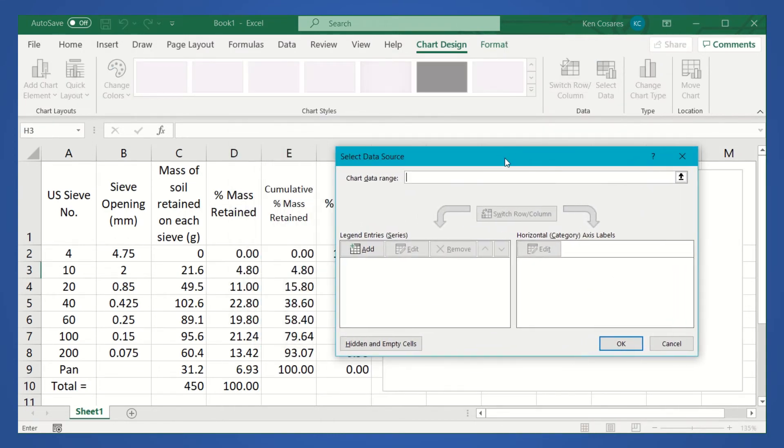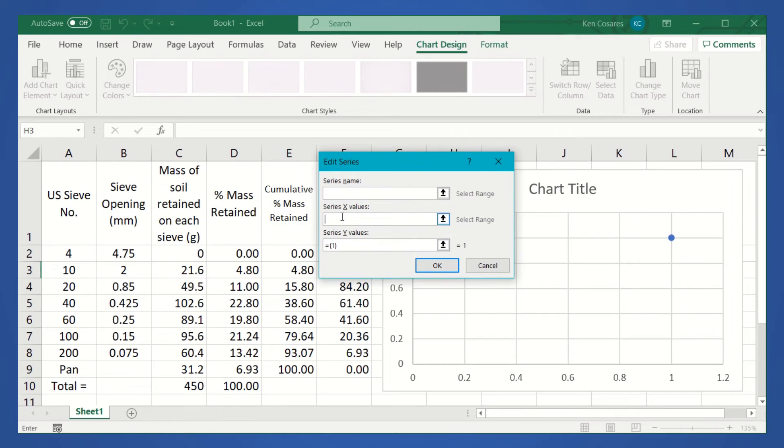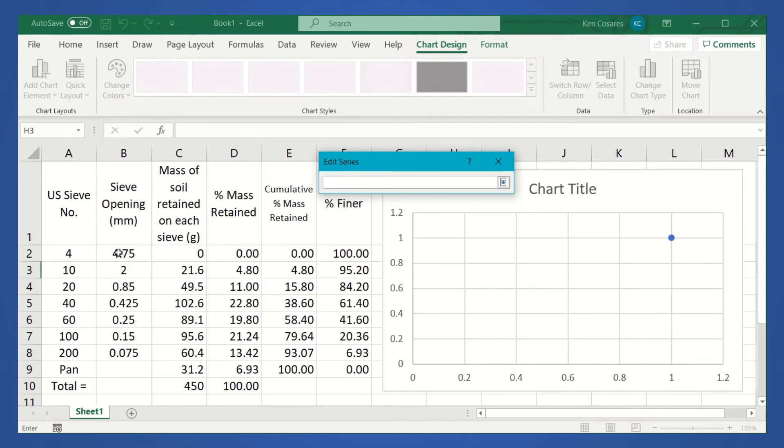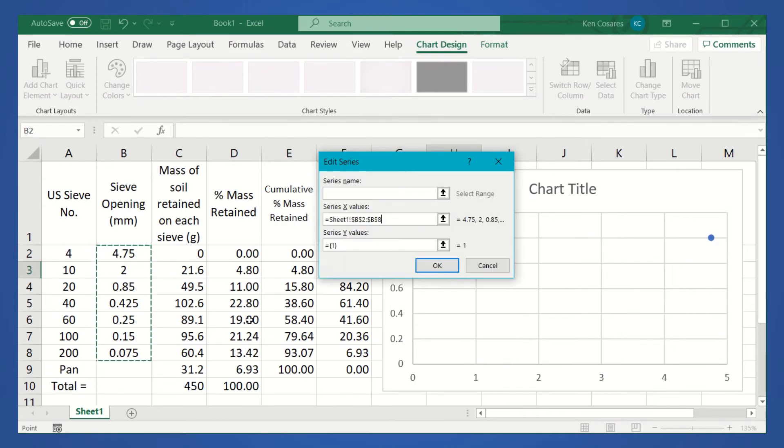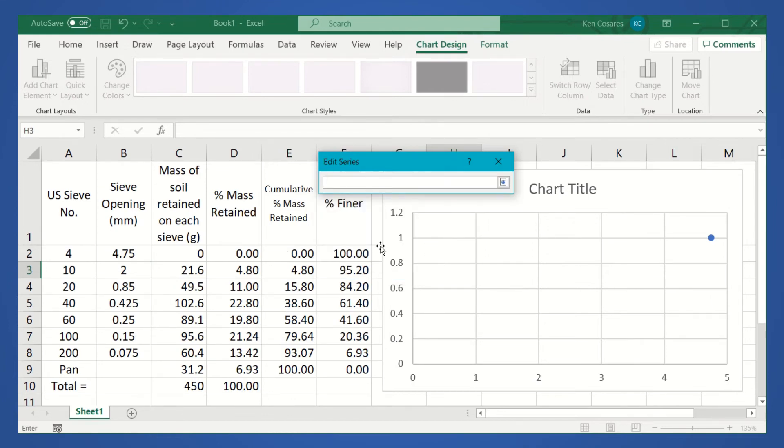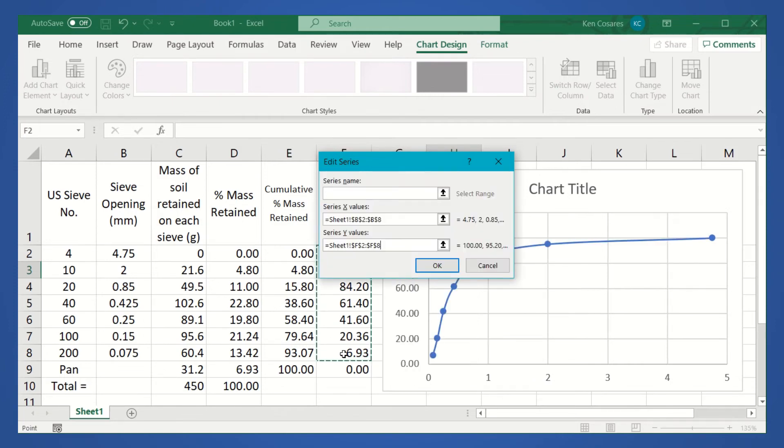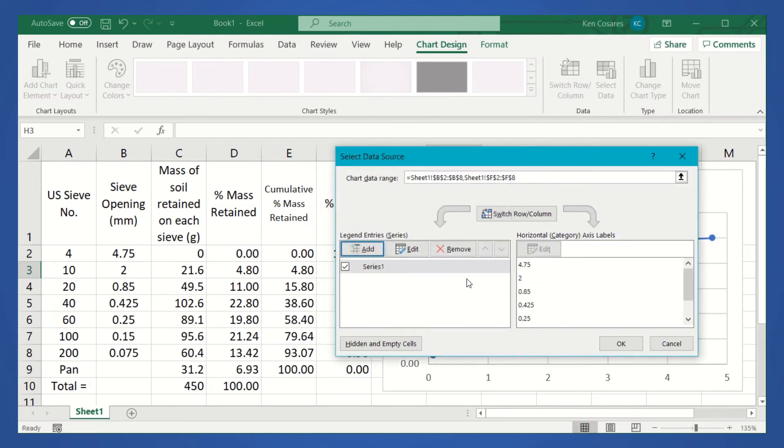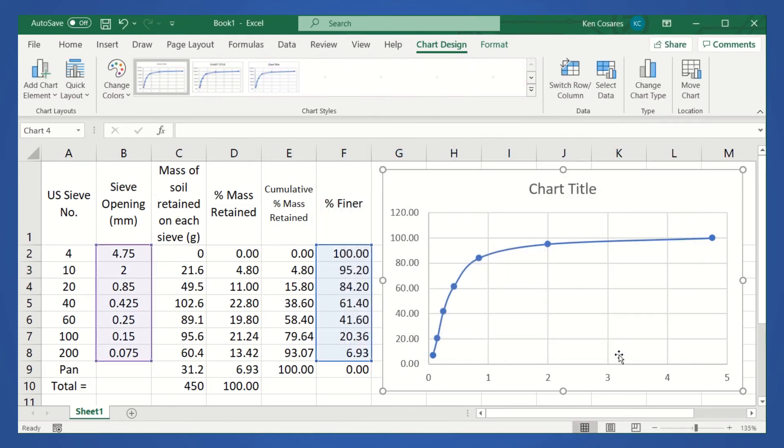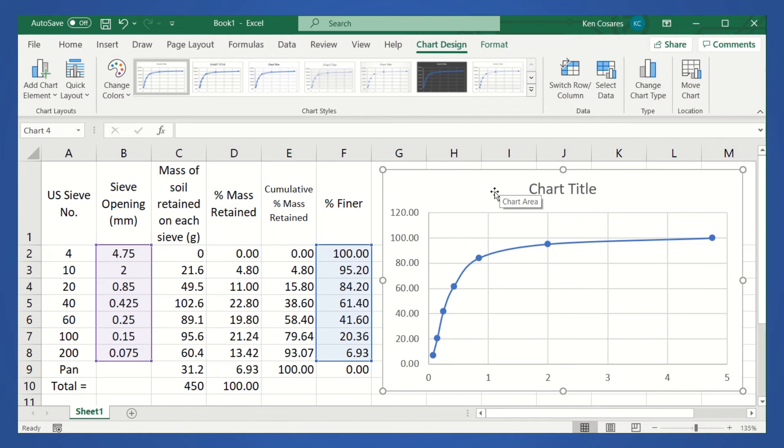And then, for the legend entries series, let's click add. And then, for the x-values, we will plot the sieve opening. These are the sieve opening column. Then, press enter. And then, for the y-values, let's delete this first. And then, let's select the percent finer. Press enter. Then, click OK. Then, click OK. So, as you can see, the default chart has both x and y-axis in linear scale.